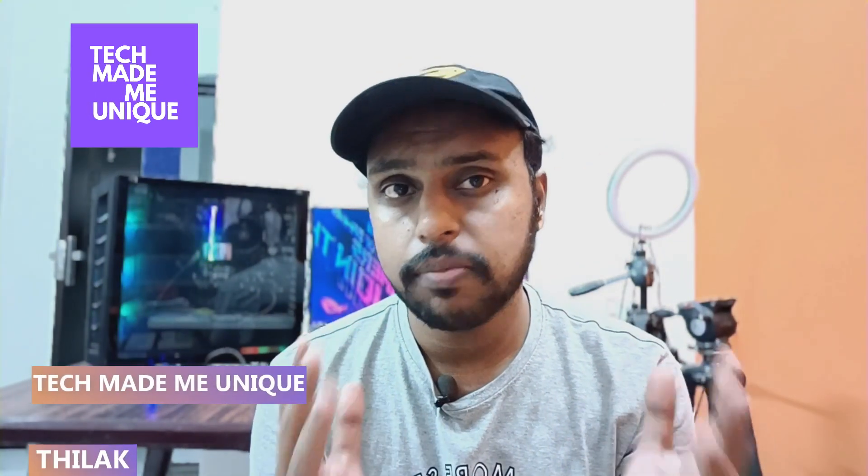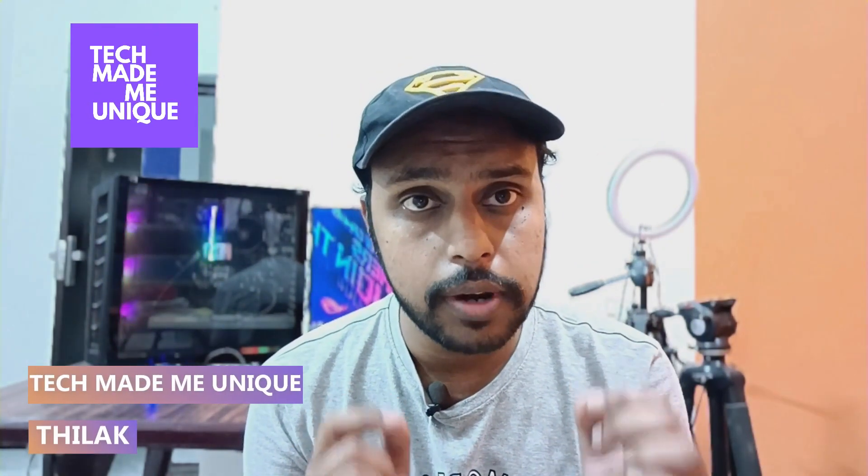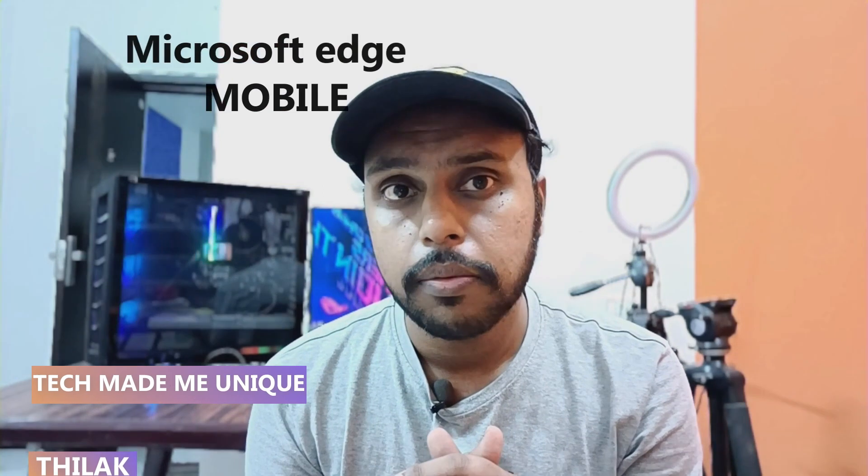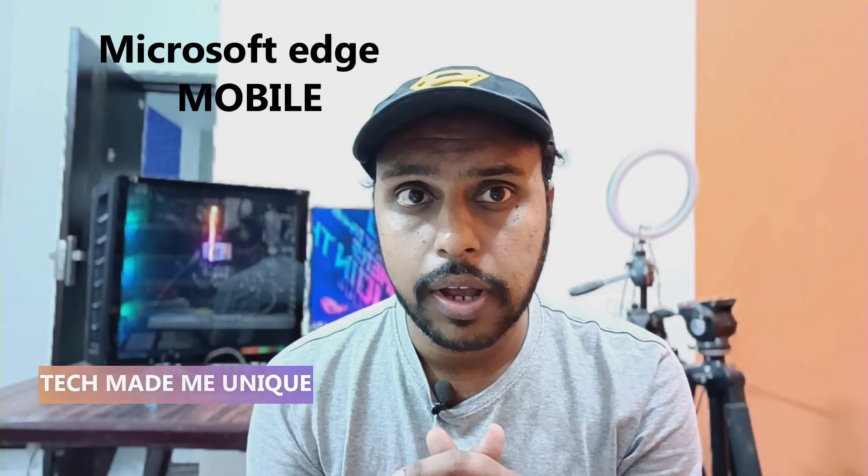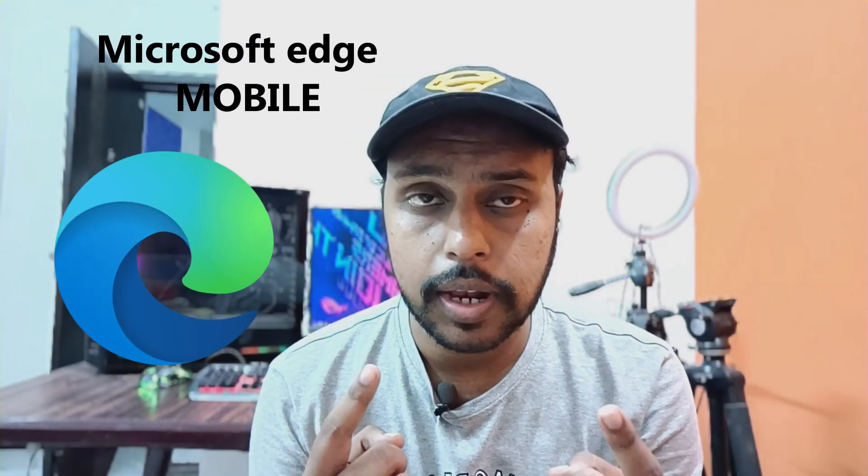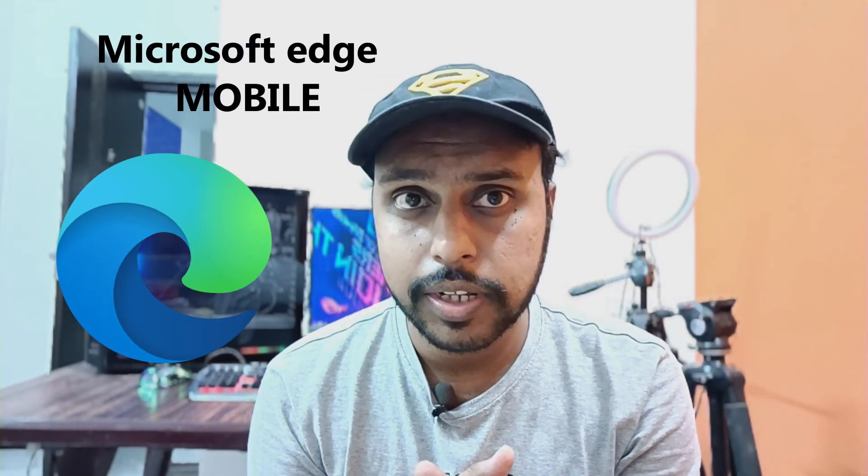Hi friends, I am Thilak. You're watching Tech Made Me Unique and today we're going to see how to delete the history on your Microsoft Edge mobile. If you're new to this channel, make sure to click on subscribe button below. Let's quickly move on to the video.